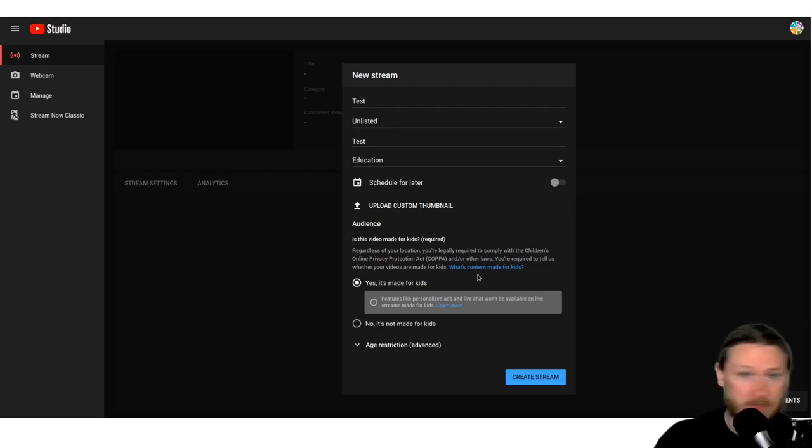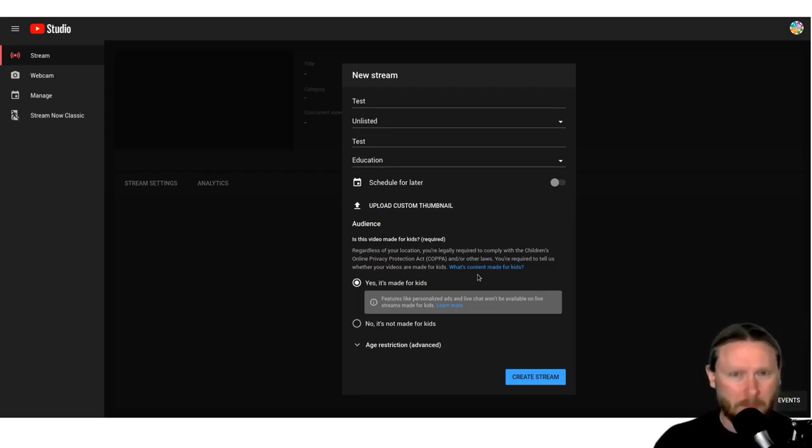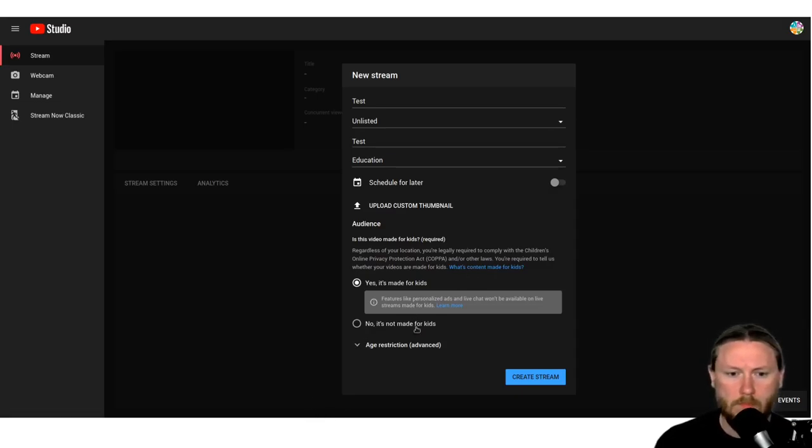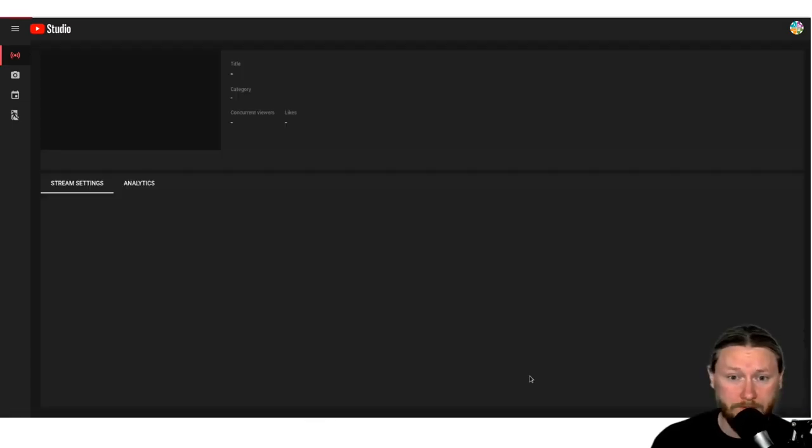The other way to do it is to mark it not for kids, but then if your students have children's accounts, they won't be able to access it. So it's probably better off to make it a kid's video and then find the live streaming somewhere else. Then we're going to hit create stream.